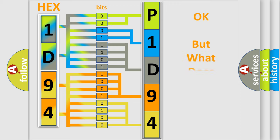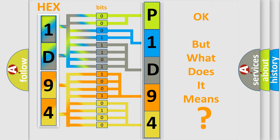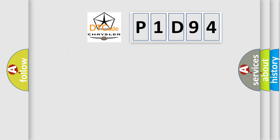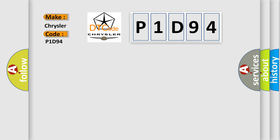The number itself does not make sense to us if we cannot assign information about it to what it actually expresses. So, what does the diagnostic trouble code, P1D94, interpret specifically for Chrysler car manufacturers?